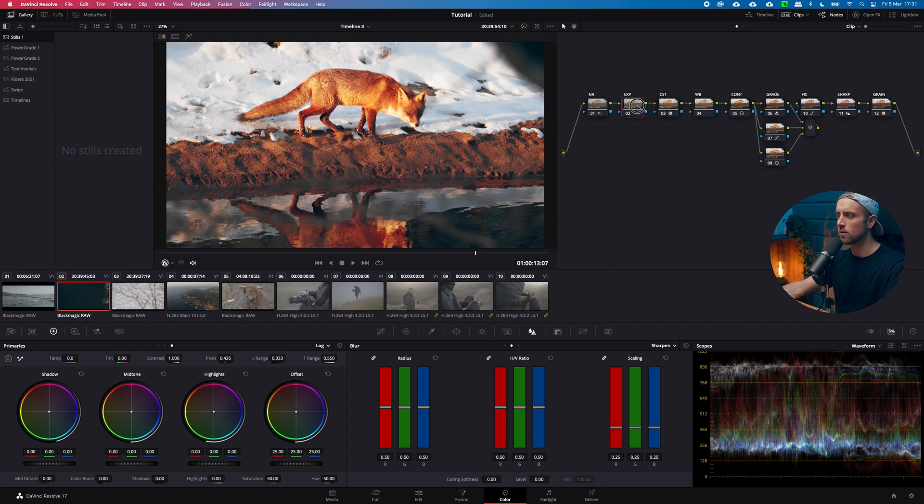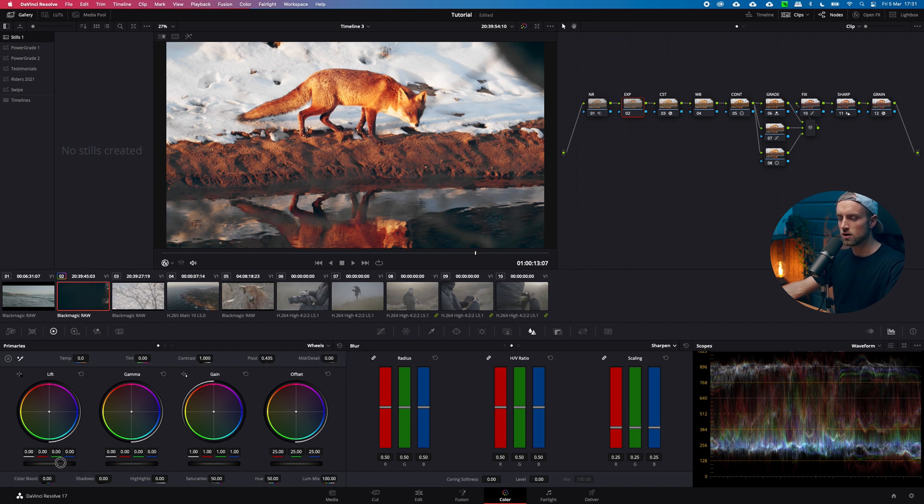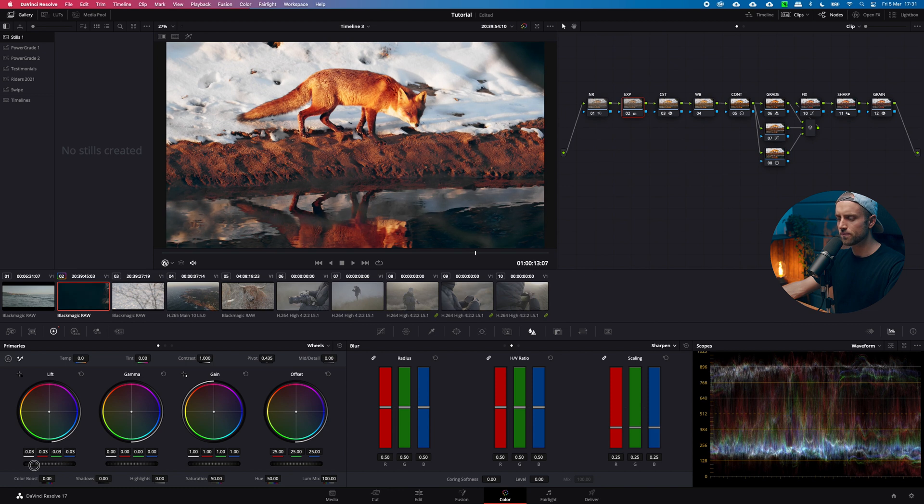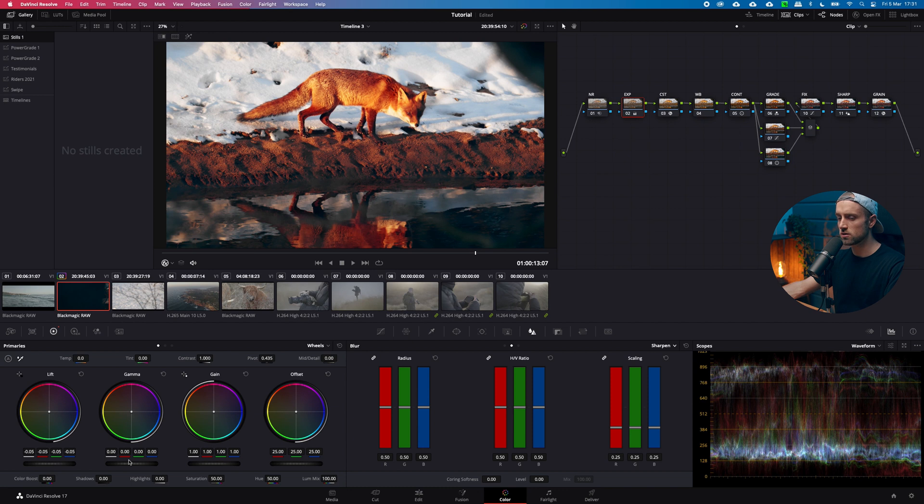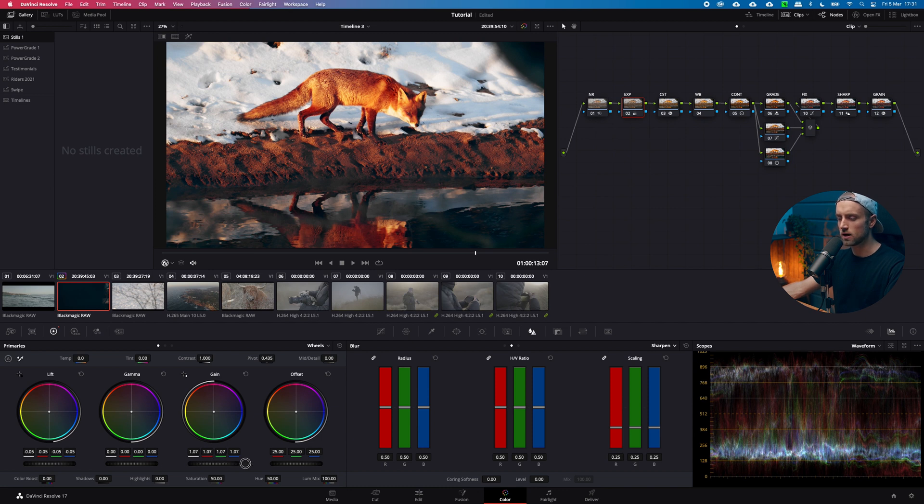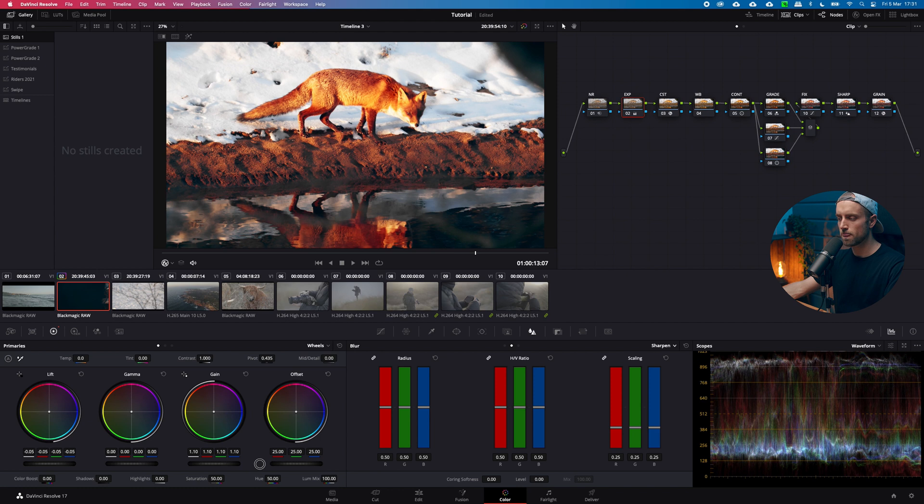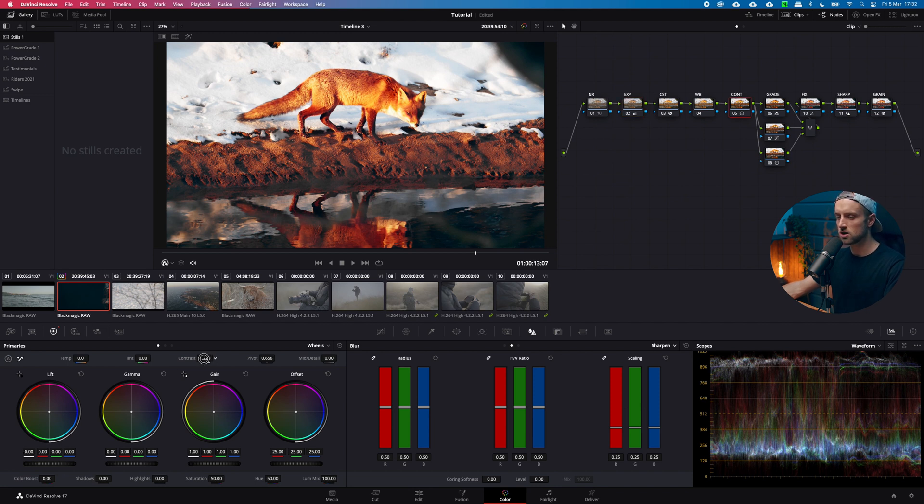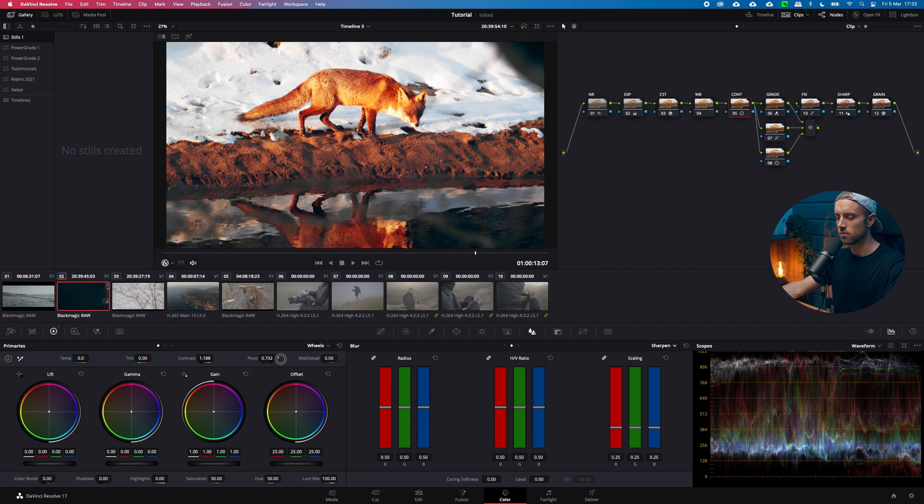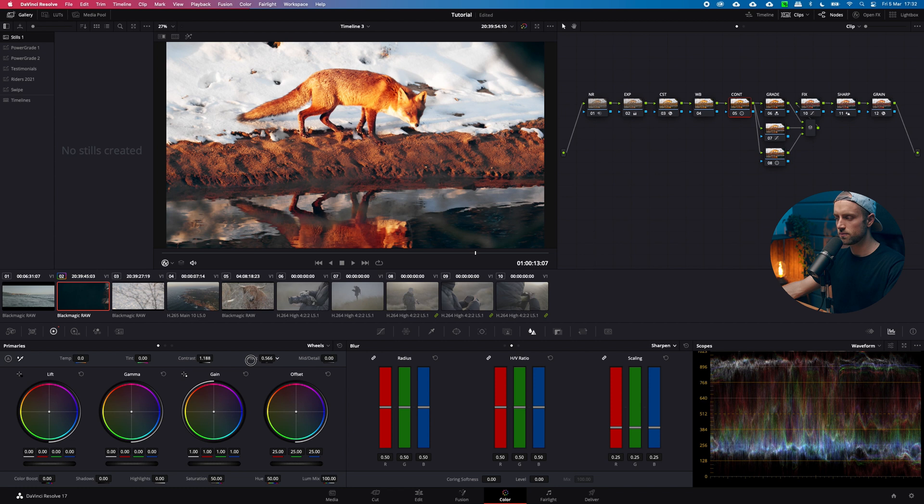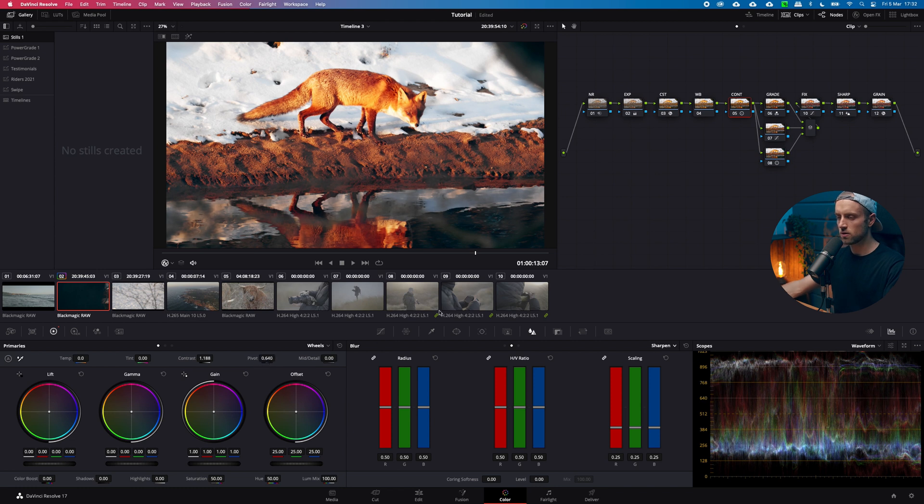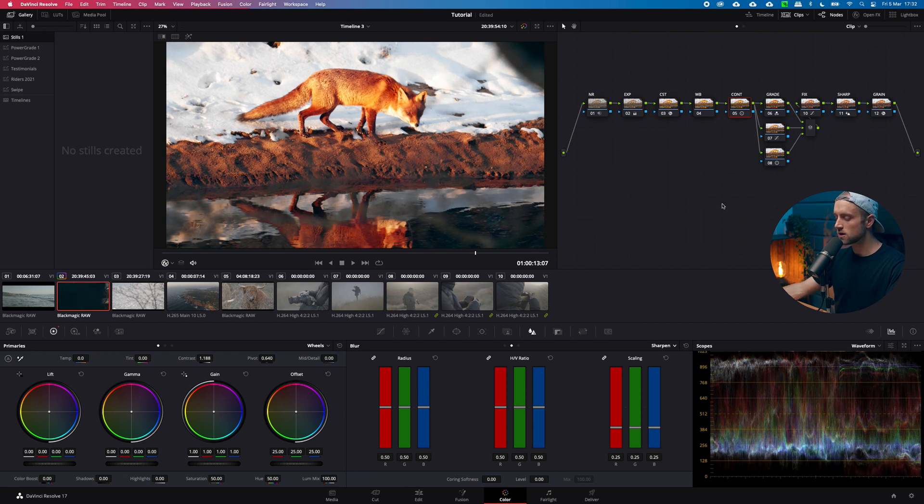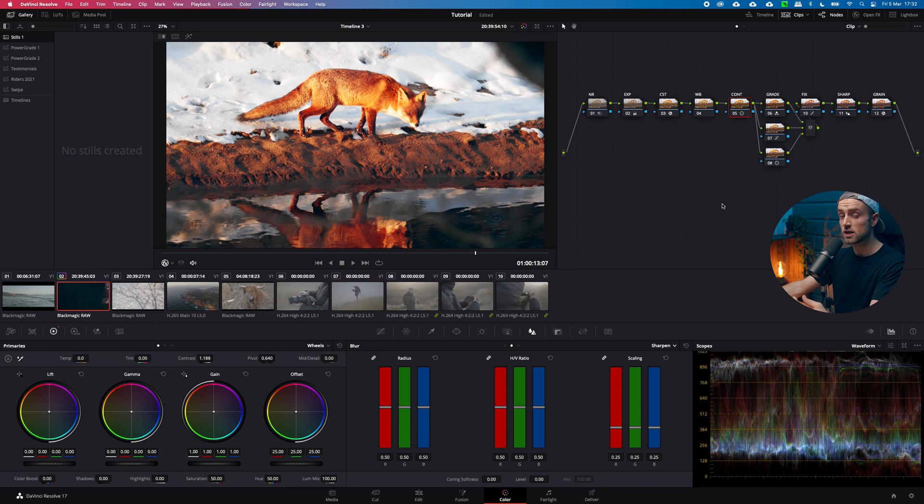Now we can play around with the exposure tools. So go back to your color wheels, back to wheels and then slowly drag down the blacks until they're nice and dark. Not clipped but dark and then up the highlights a little bit again. So now that we have done that you see that the image is too contrasty. So go back to the contrast tool and then take out a little bit of contrast and play around with the pivot.